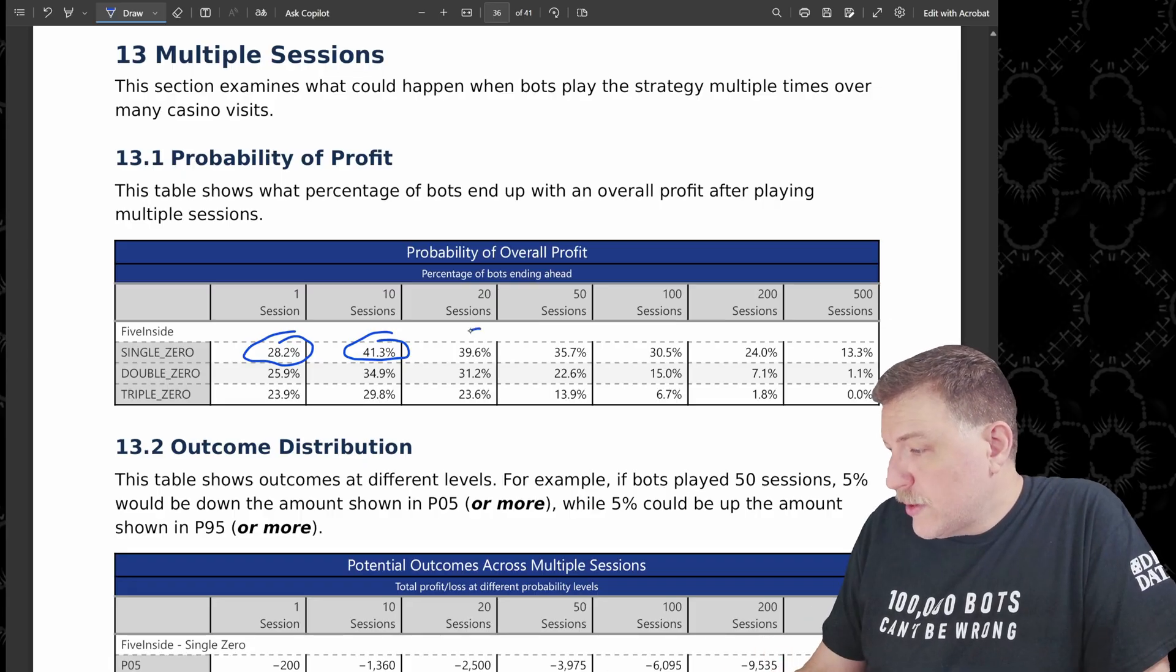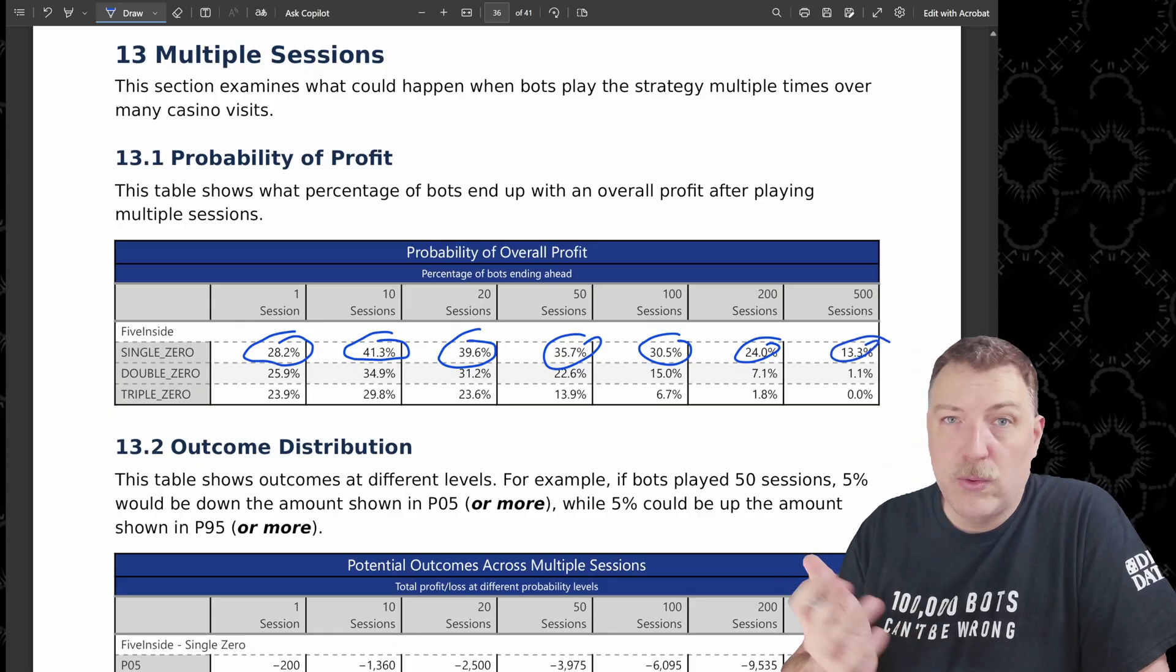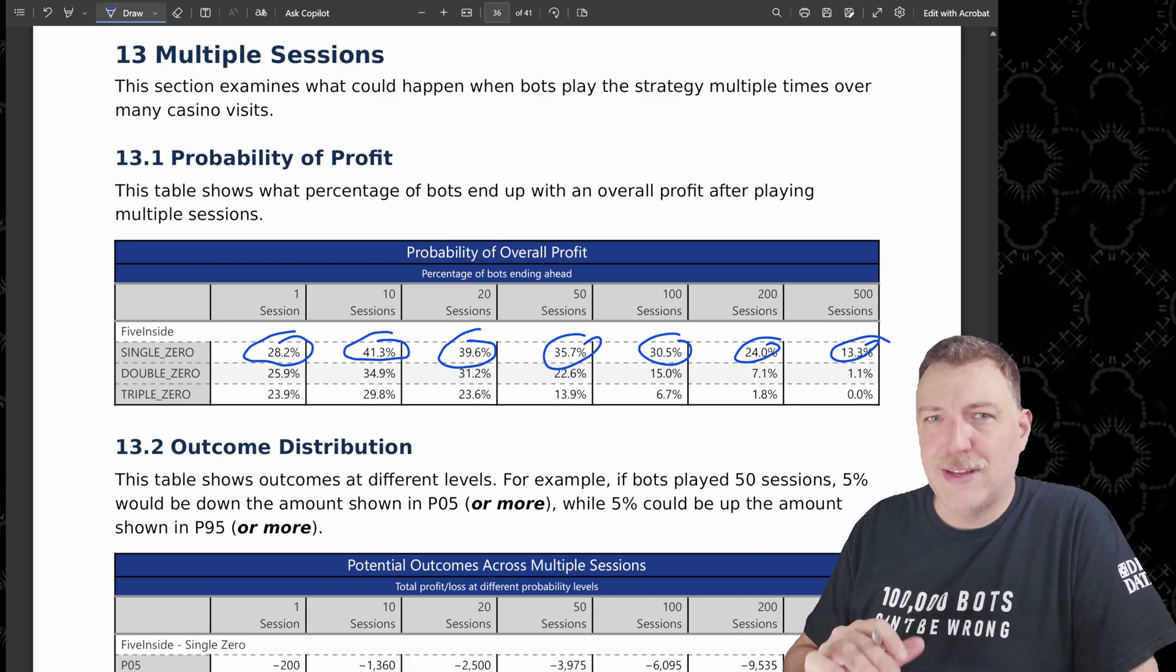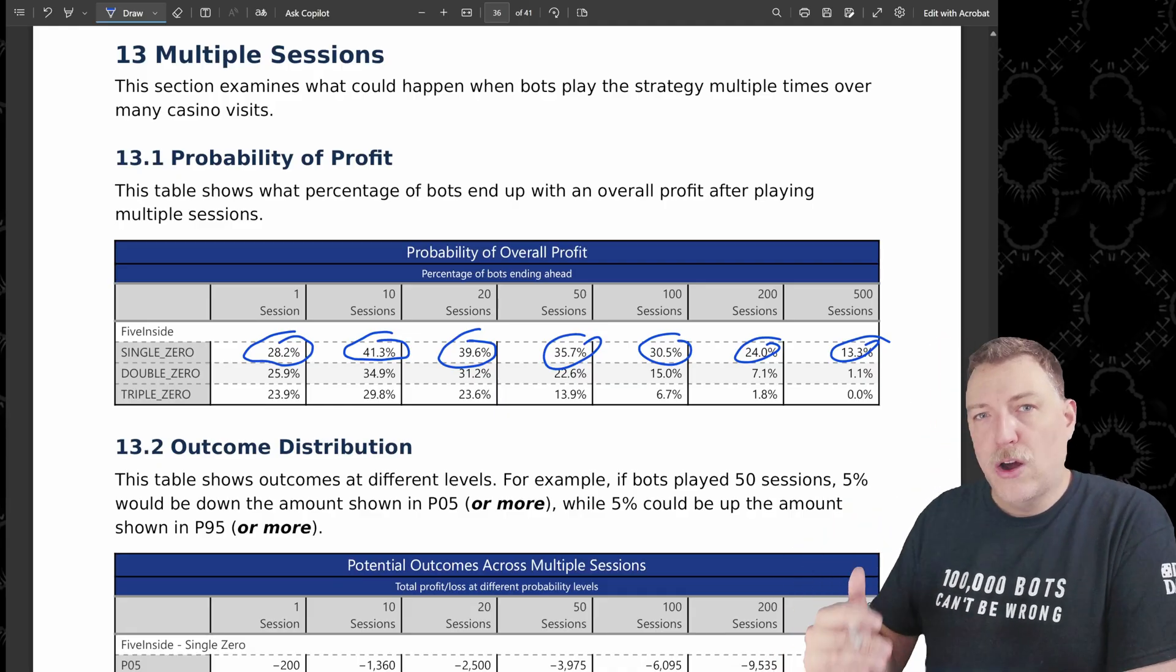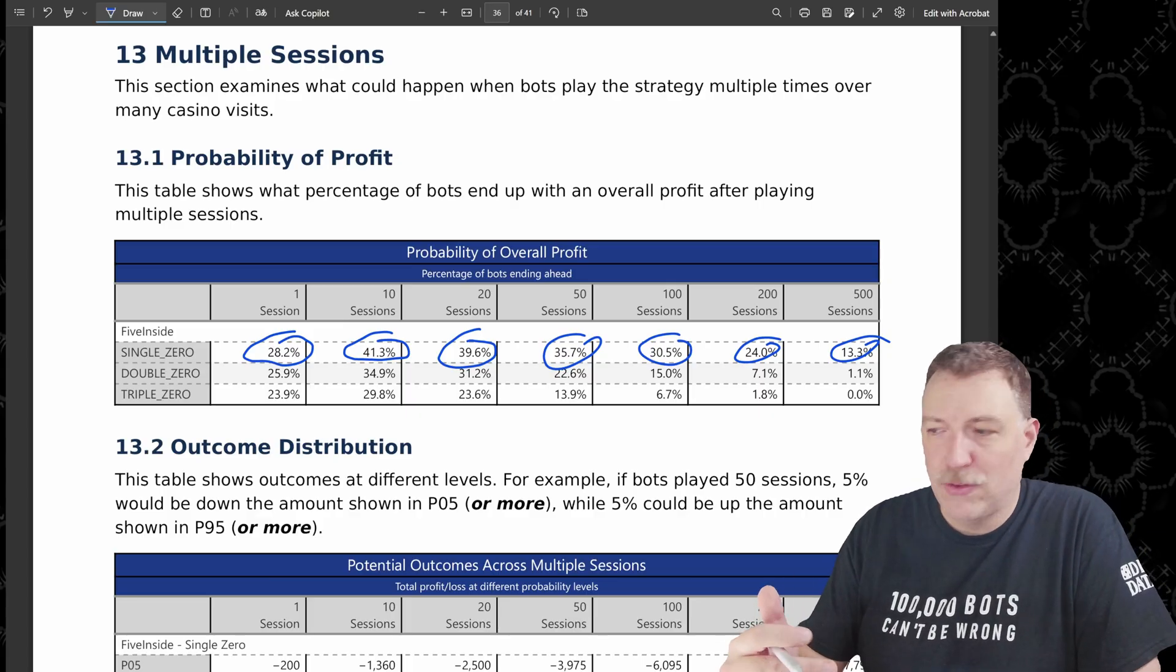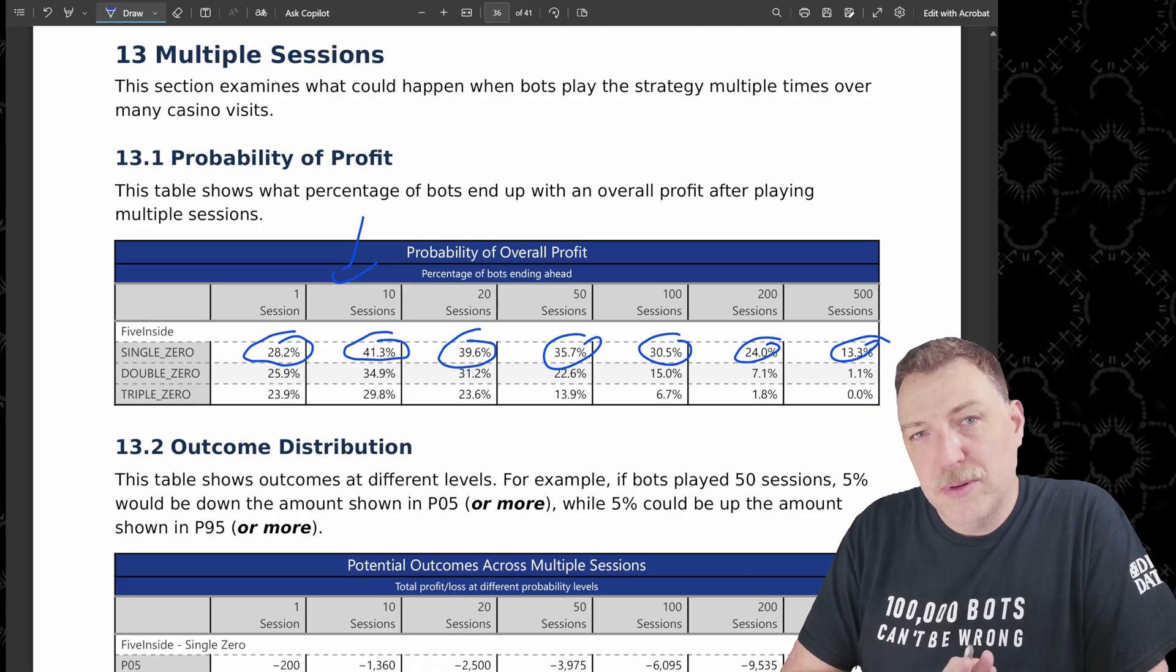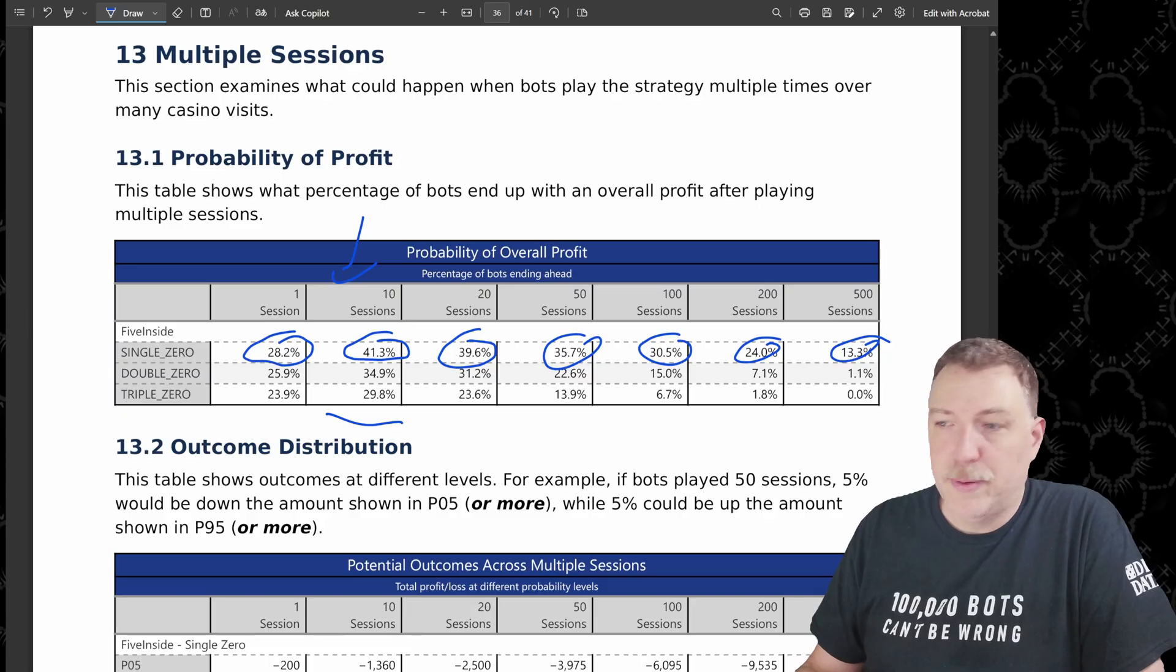And that success rate means did they win any money at all? That starts to go down again, 39.6, then 35.7. Then it goes down to 30, 24 and ends as high as I went, which was 500 sessions at 13.3. It's a little bit counterintuitive, right? Because if you're playing multiple times, you expect the house to take over their advantage. But what's happening is those wins are so much larger than the losses that having multiple opportunities to have a win within a small amount actually makes it a little bit better for the players and gave the bots more additional chances to catch up.